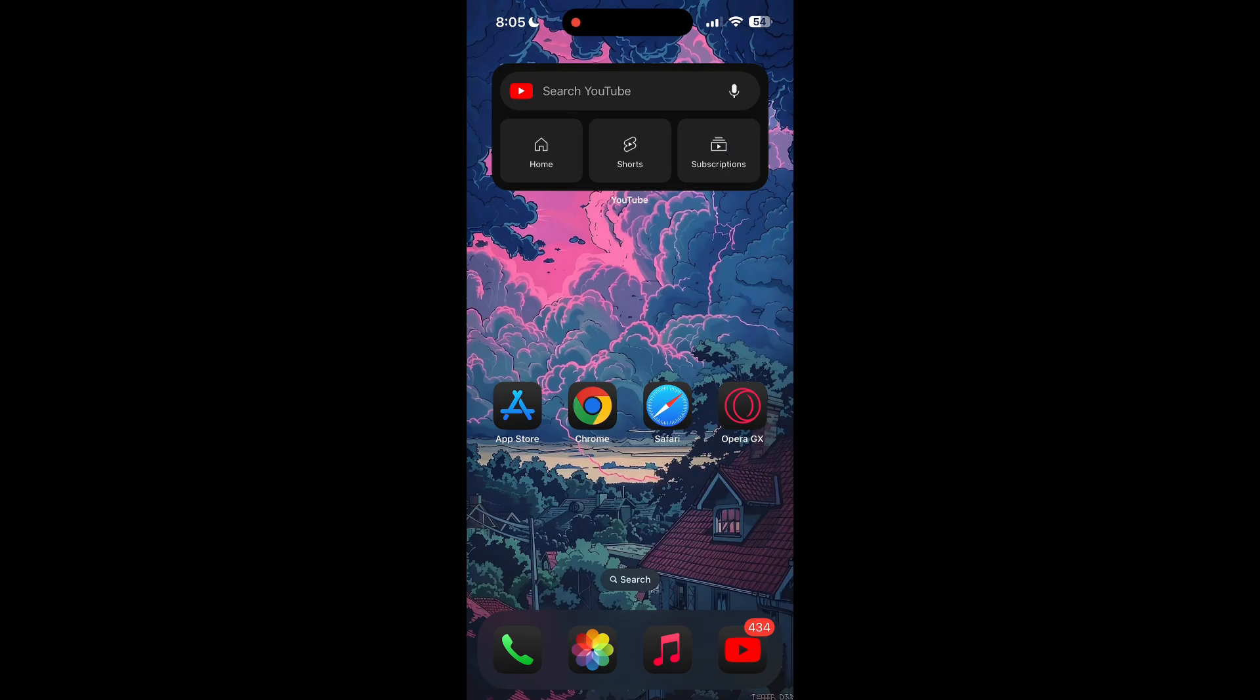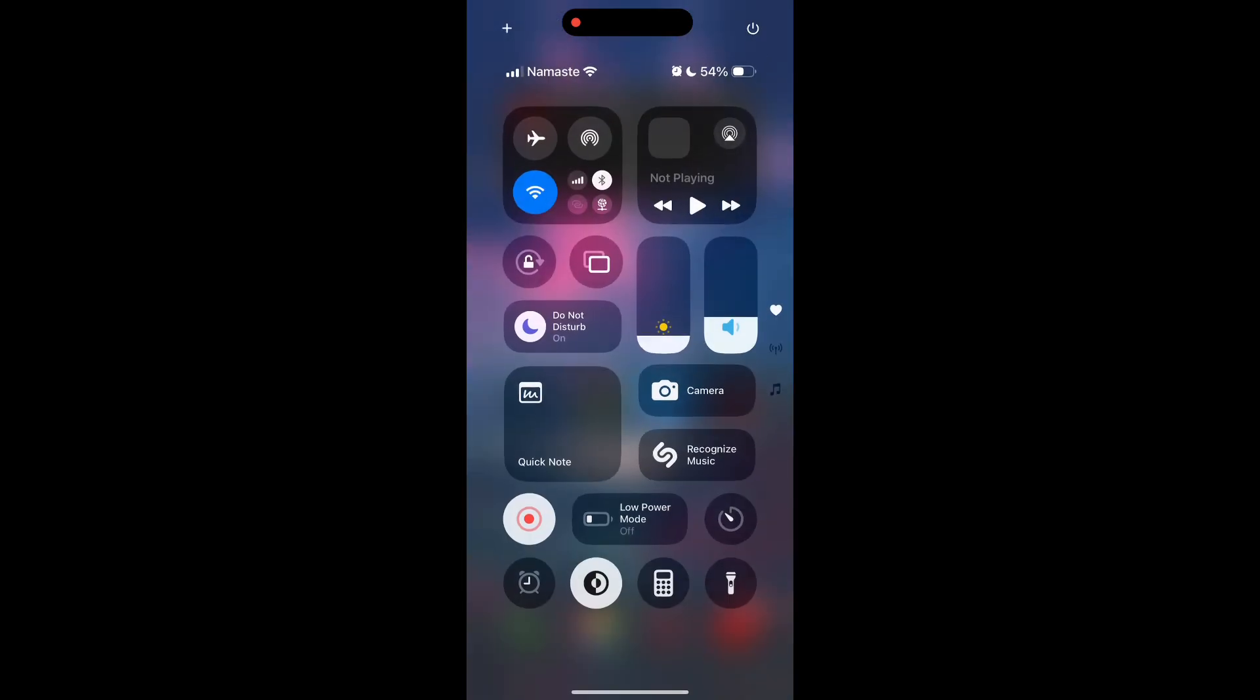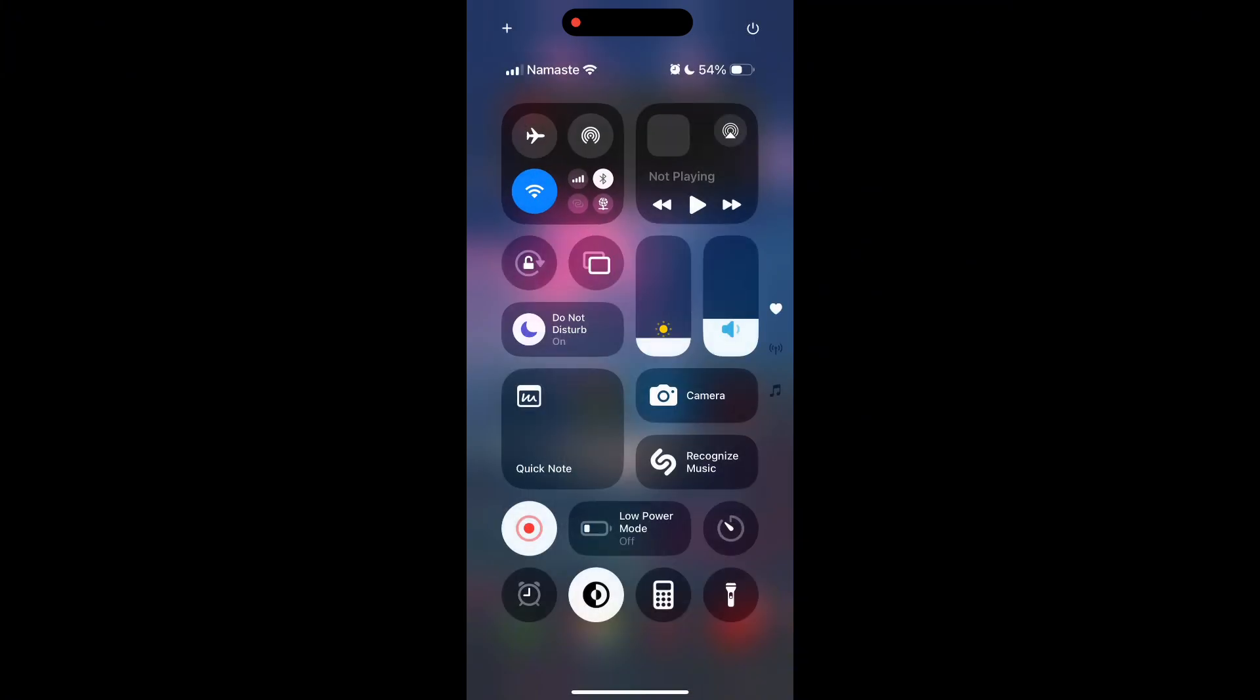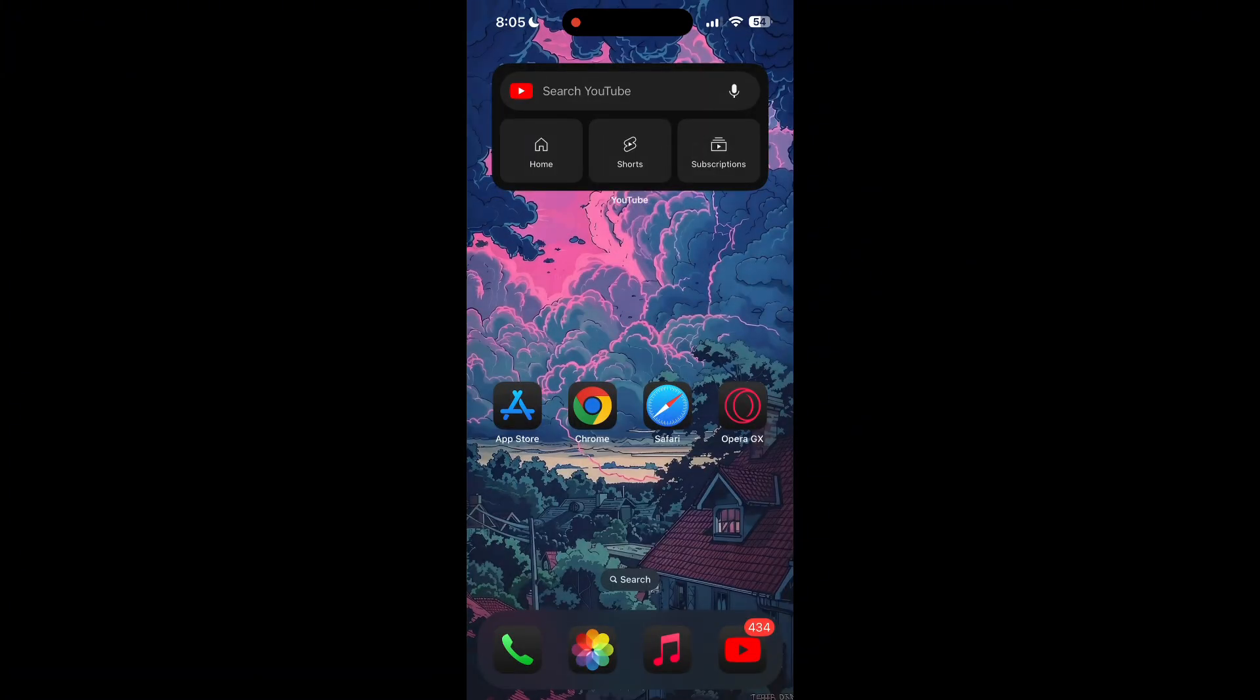The first thing to do is to check that you have a stable internet connection, either through Wi-Fi or cellular data, then try logging in again. Also make sure that you are typing your information correctly.